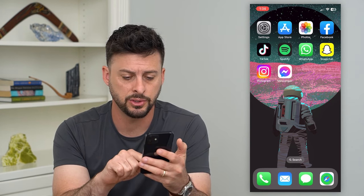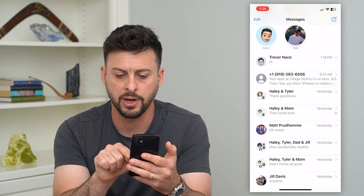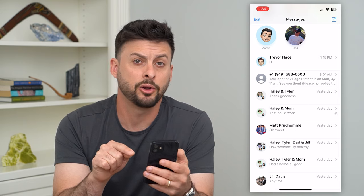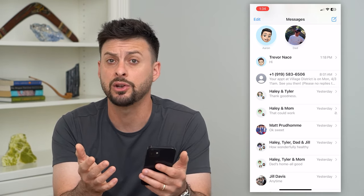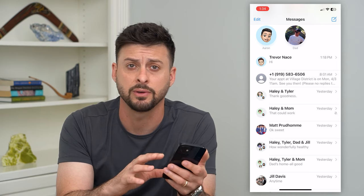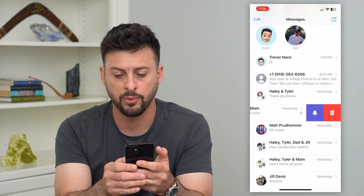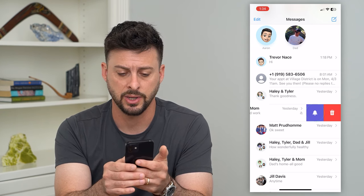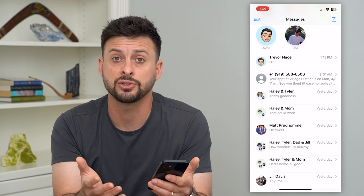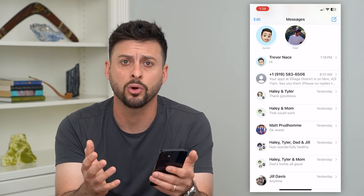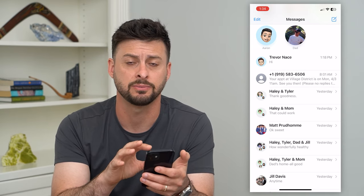Let's go into Messages. You can see here next to Haley and Mom, right next to yesterday, there is a little bell with a line through it. Basically, what this means is that the notifications for that specific message are turned off. I can swipe to the left and it will bring up that bell again. I can tap on it and you can see the bell disappears, which means notifications are turned on as normal.